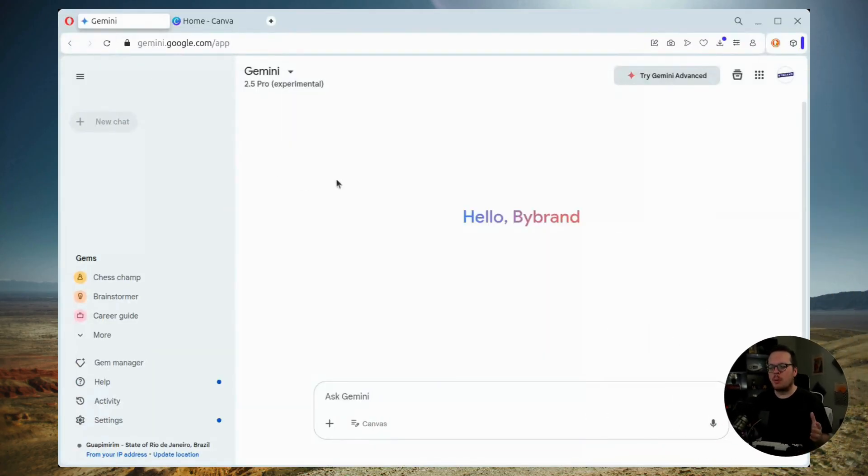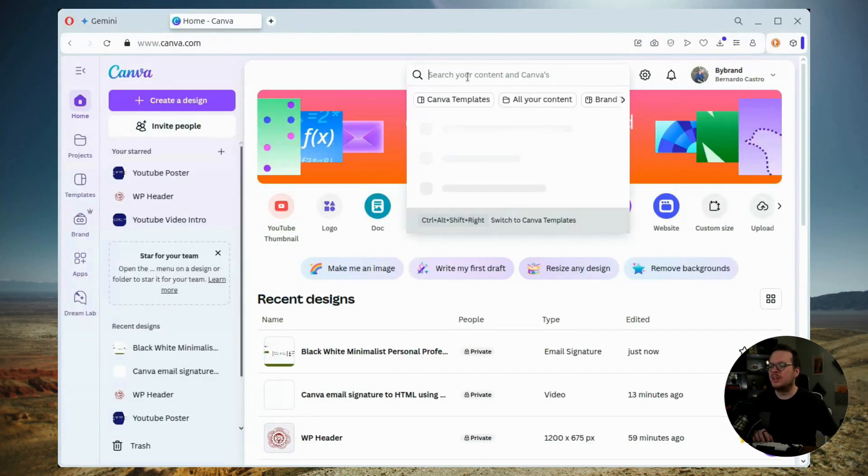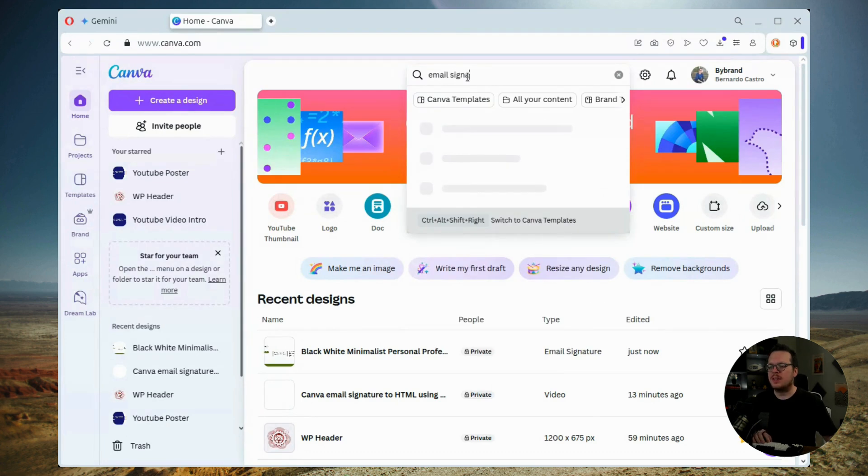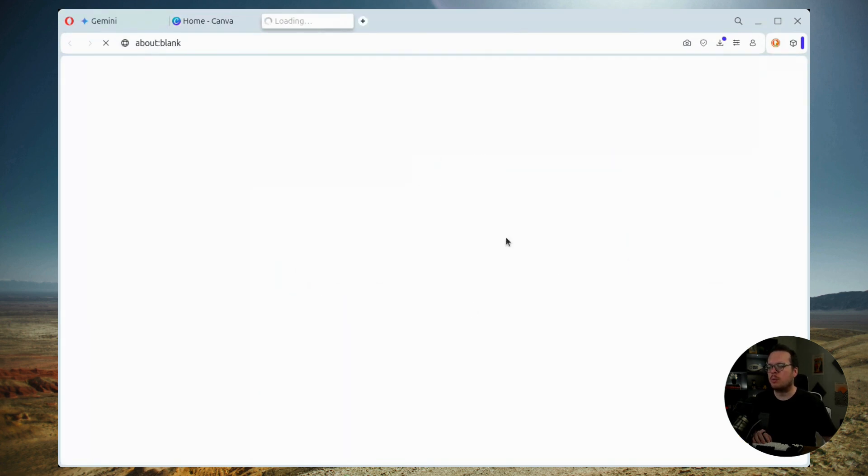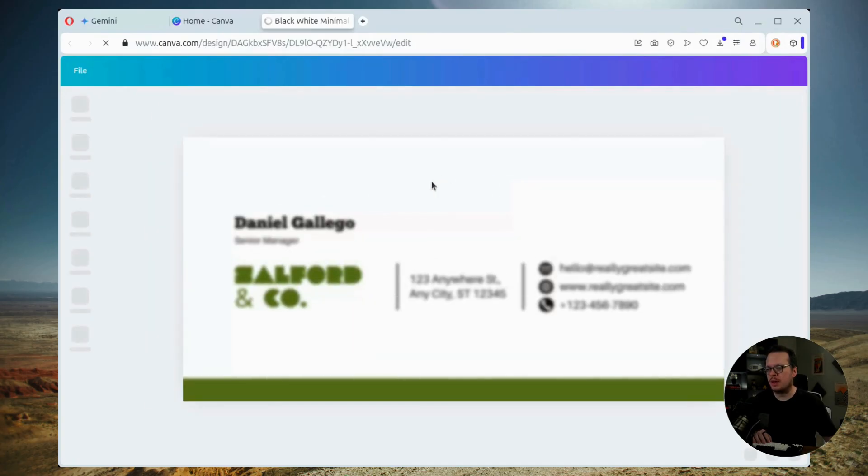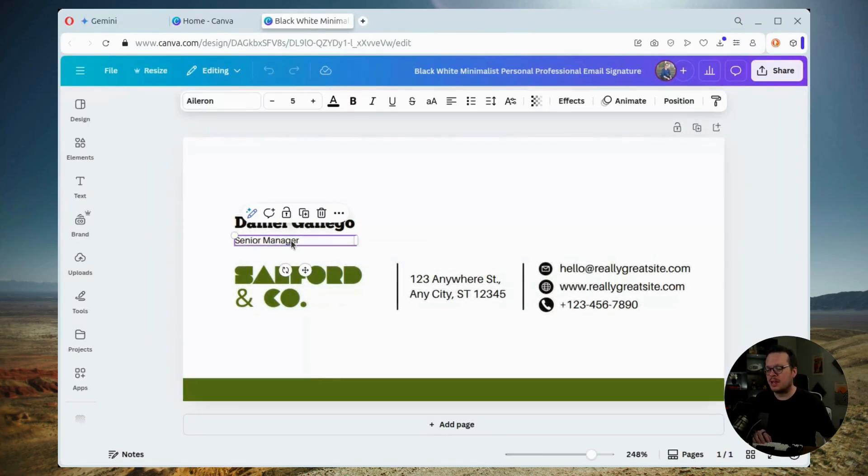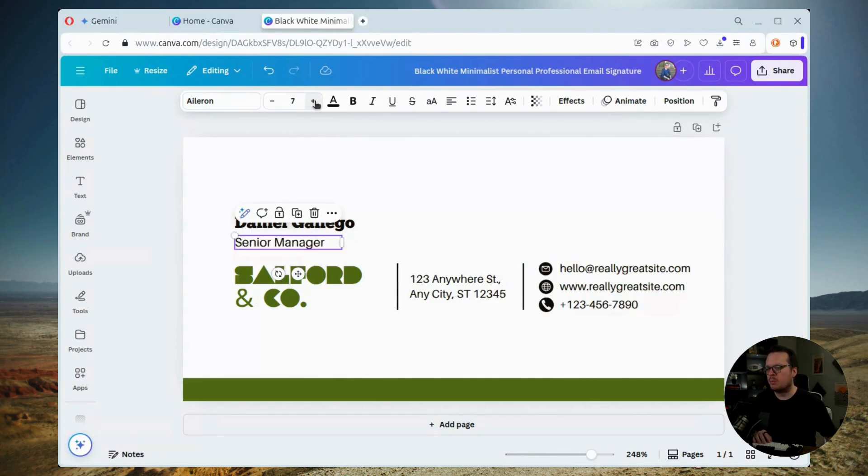So the first thing that we want to do is we want to create the signature inside of Canva. So what I'm going to do is I'm going to select this visually appealing three column template for professional emails. Now what we can do is we can quickly customize this inside of Canva so I can increase the font size for better visibility.